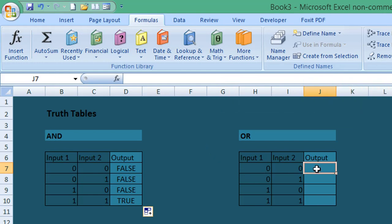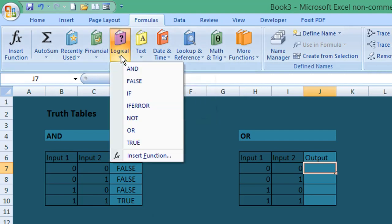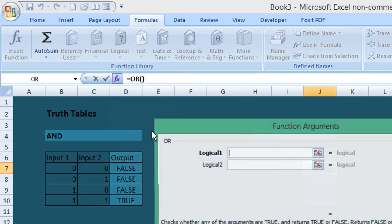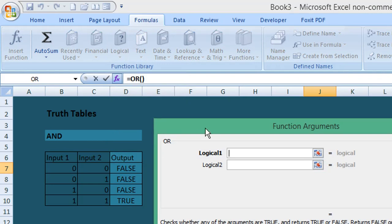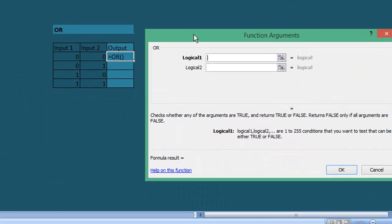All we need to do is enter the cell where we want the formula to be entered. Again from Logical, select that, and if we select the OR formula, it gives us this Function Arguments pop-up window.